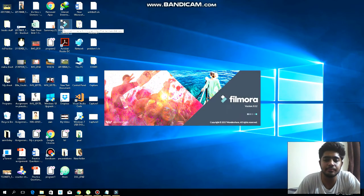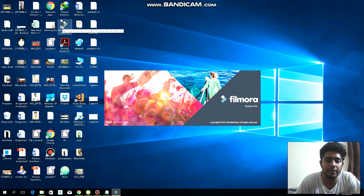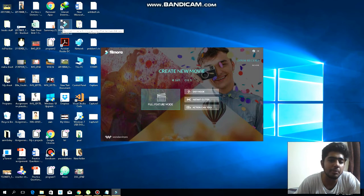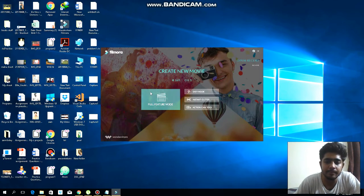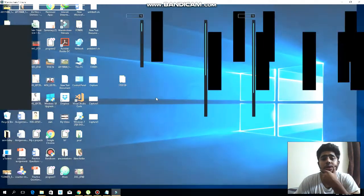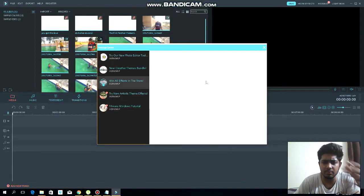It is very simple, it's just a three minute tutorial you can follow and you can have the full feature mode of Filmora. Now click on full feature mode. Now you will see the window. I have made some project.